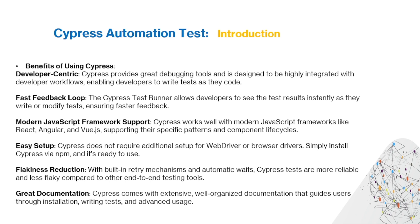Finally, Cypress comes with extensive and well-organized documentation that guides users through installation, writing tests, and advanced usage.